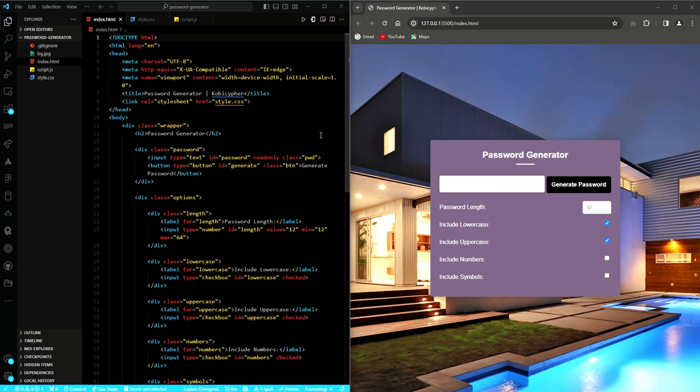Good day and welcome to another edition of KobiCypher's Coding Lessons. In this lesson, we will build a password generator application using HTML, CSS, and JavaScript. And so if you are ready, let's get started.